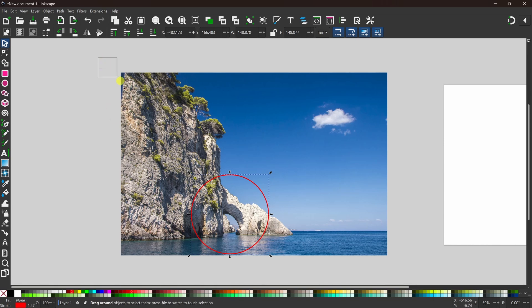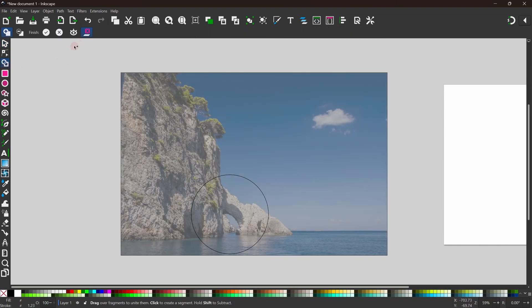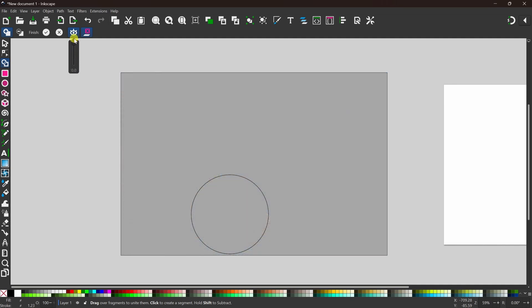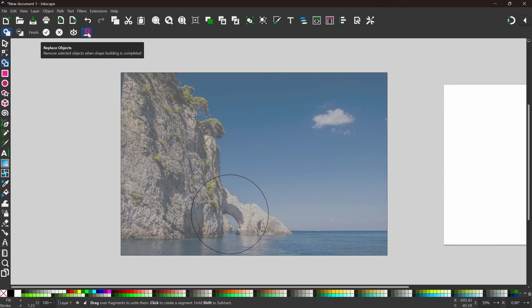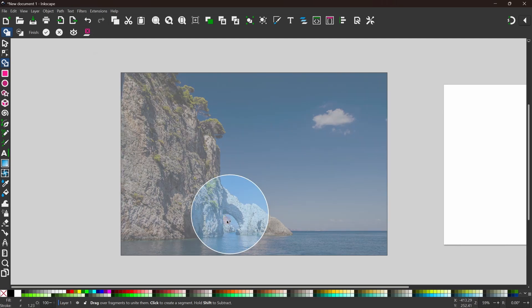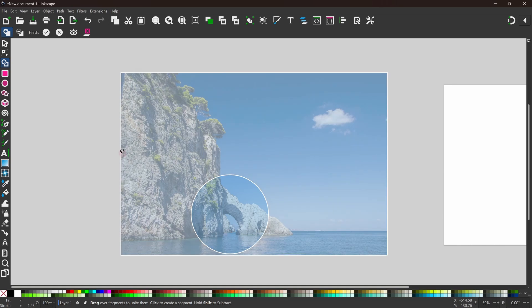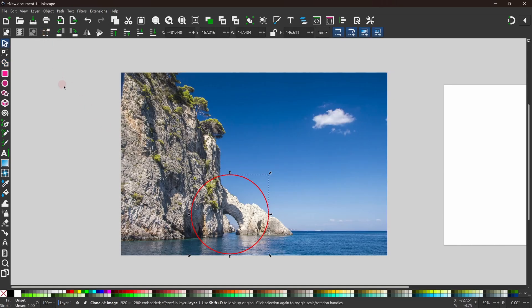With the default settings, when we cut out a section the rest of the image and the path used to define it disappear. If you want to keep the path and the original image, there is an option for this. Coming back to the shape builder tool, there are two other buttons at the top. The eyeball button adjusts the transparency of the gray fill. The other button is 'replace objects' — toggling this off means we keep the original image and original path in addition to the cut-out area.